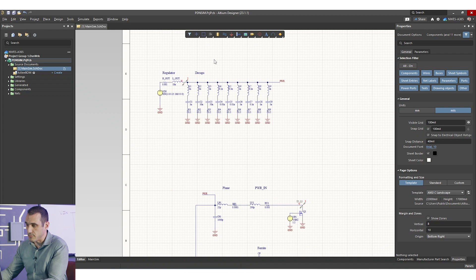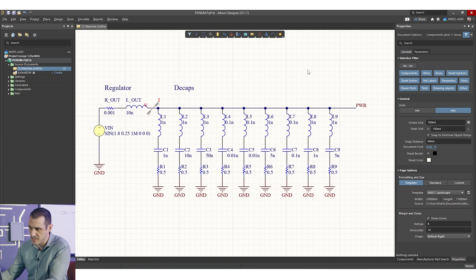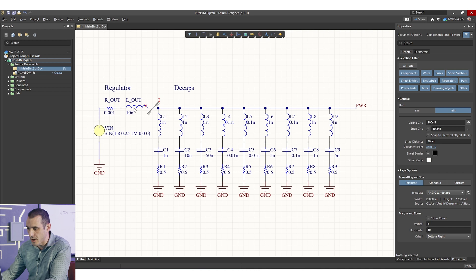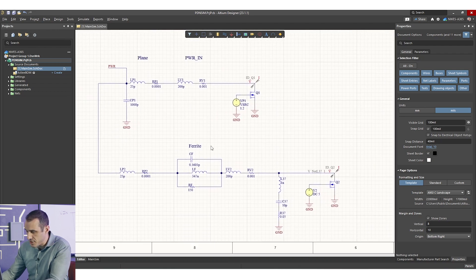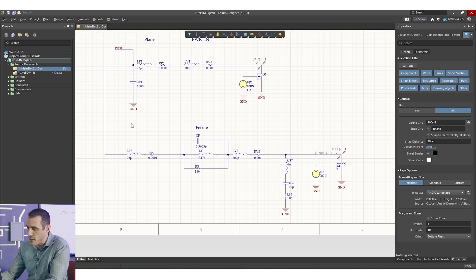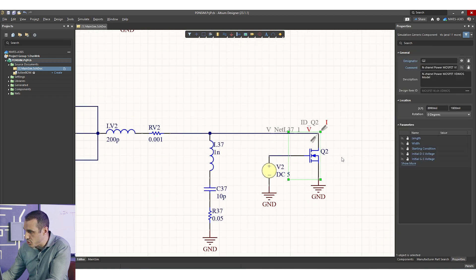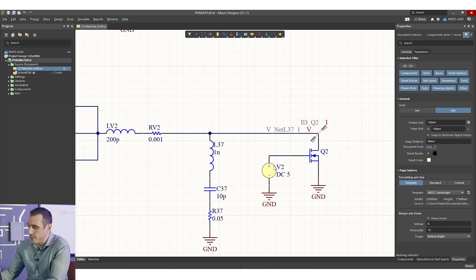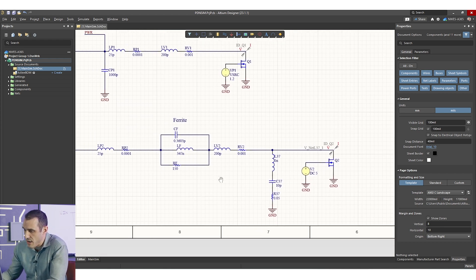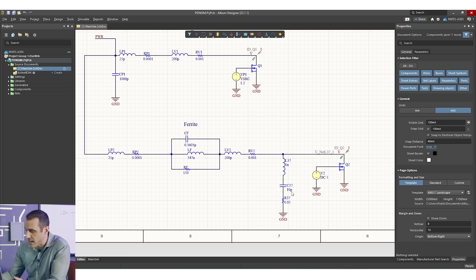Inside Altium Designer, I'm looking at our earlier SPICE simulation set up for a power delivery network in a PCB. We have a bunch of capacitors coming out from a regulator, with the regulator's output inductance and resistance modeled, parasitics for planes and traces coming into our digital load at Q1, and then a second rail that has branched off. That rail is connected to a ferrite, then a capacitor, and then a second load Q2 which is connected to a pulsating source.